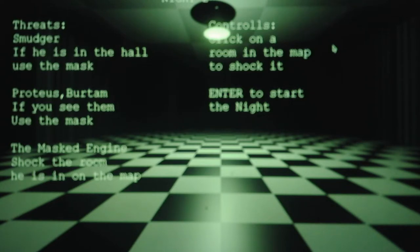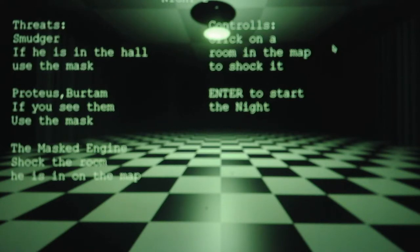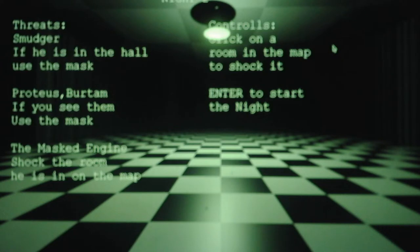And then for the masked engine, or aka Smoother, shock the room that he is in on the map. For controls, click on the room in the map, shock it, enter to start the night.